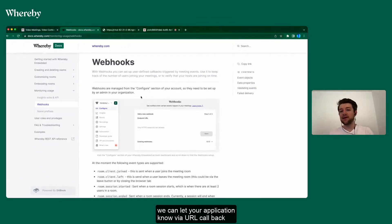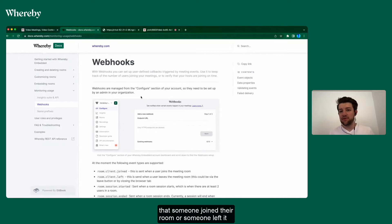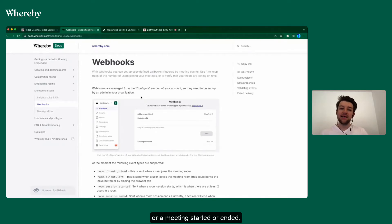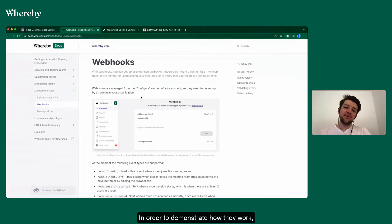Someone left it or a meeting started or ended. In order to demonstrate how they work, I prepared a simple Node.js application.